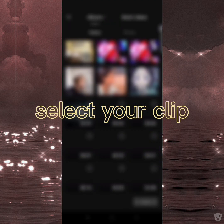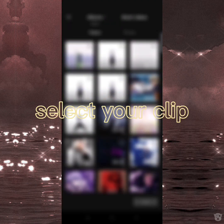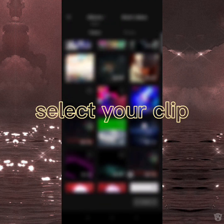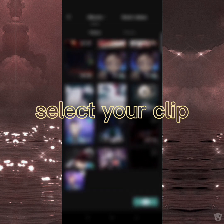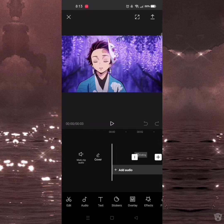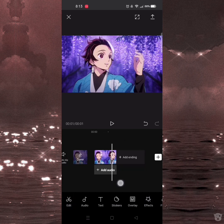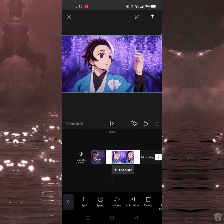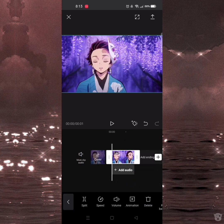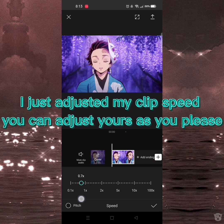Select your clip. I just adjusted my clip speed — you can adjust yours as you please.